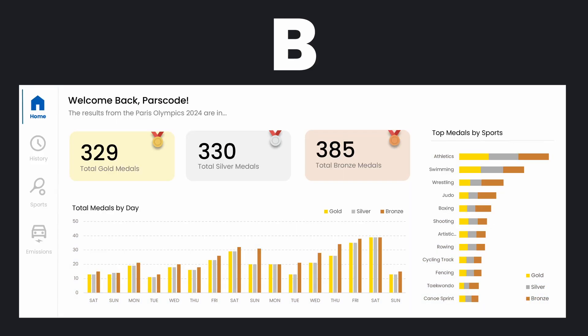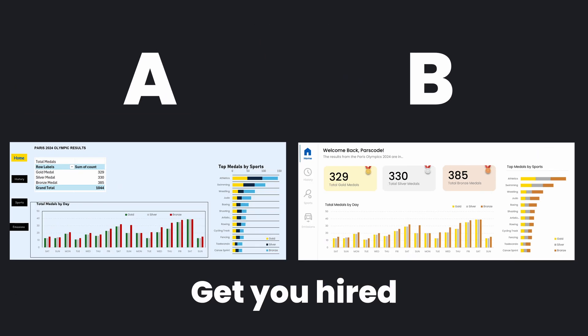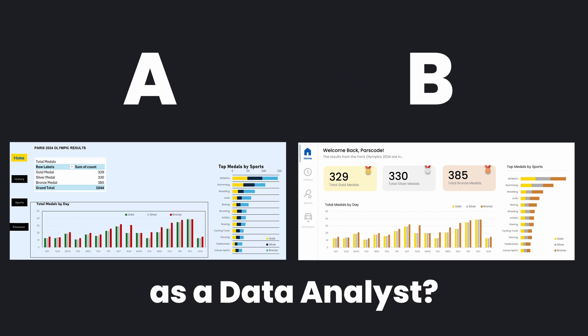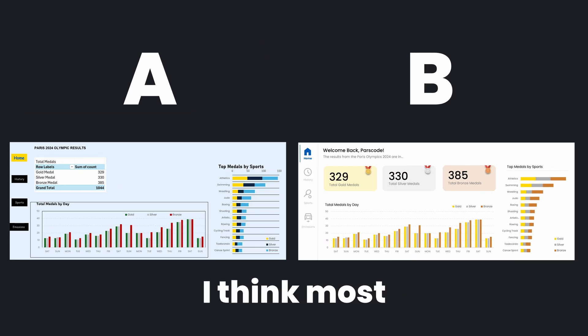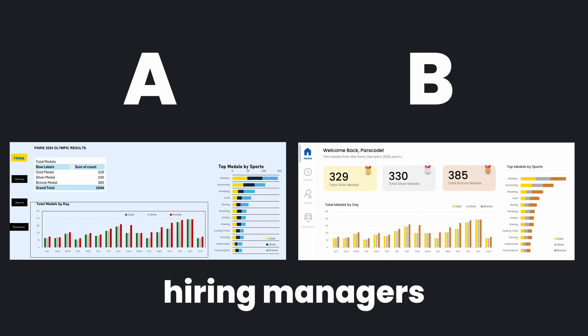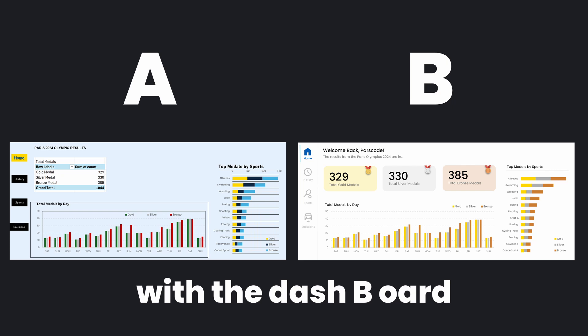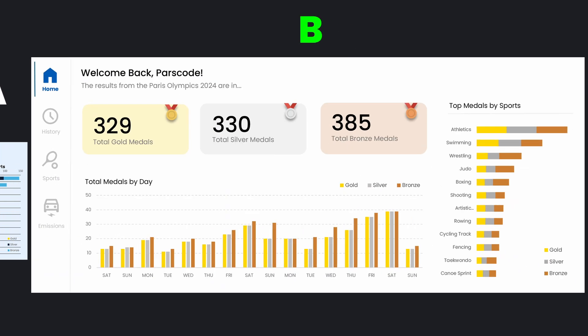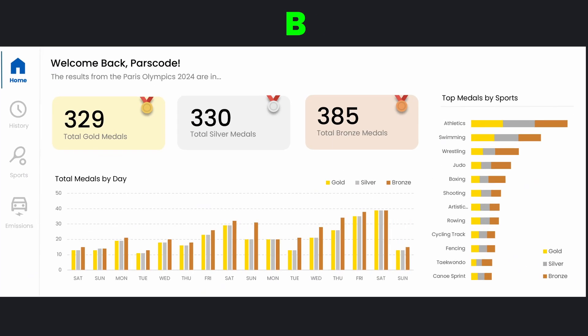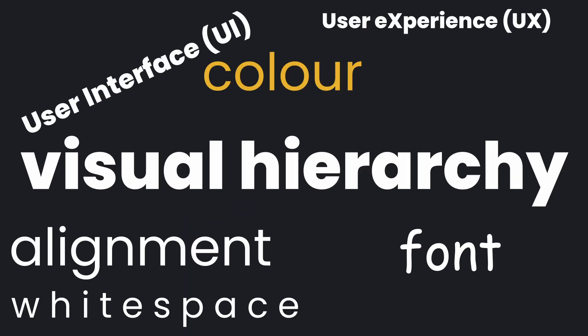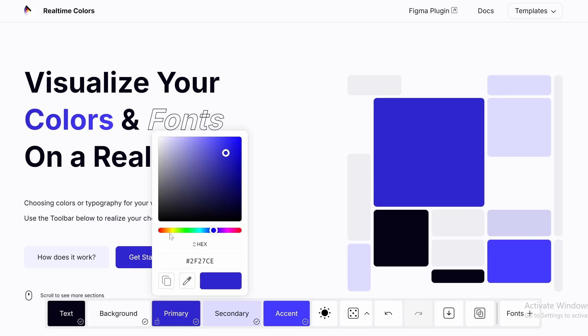Which one of these dashboards is more likely to get you hired as a data analyst? I think most hiring managers would agree with the dashboard on the right, and I hope you do too. And here's why, explained using UI and UX design fundamentals with some free resources along the way.